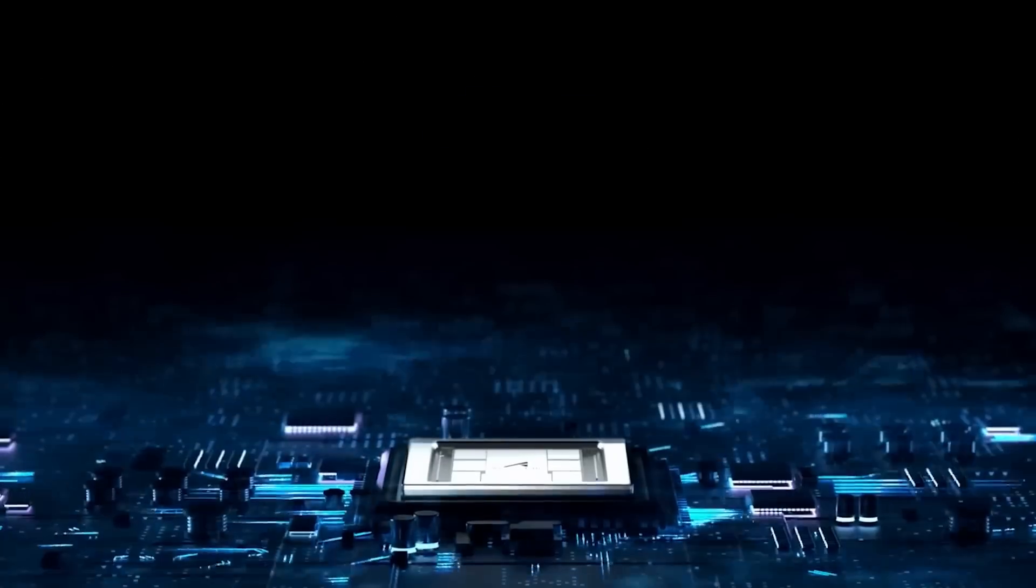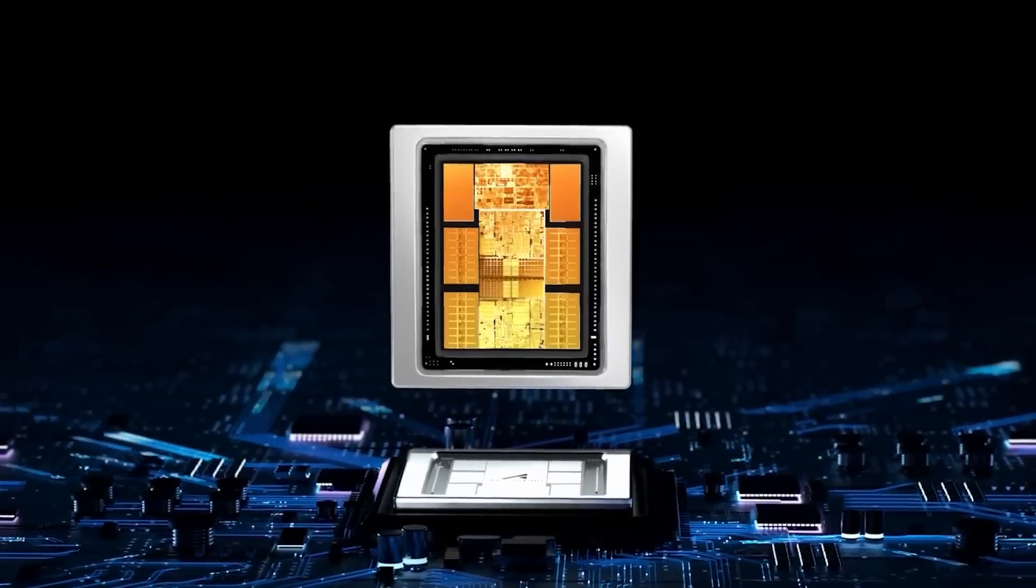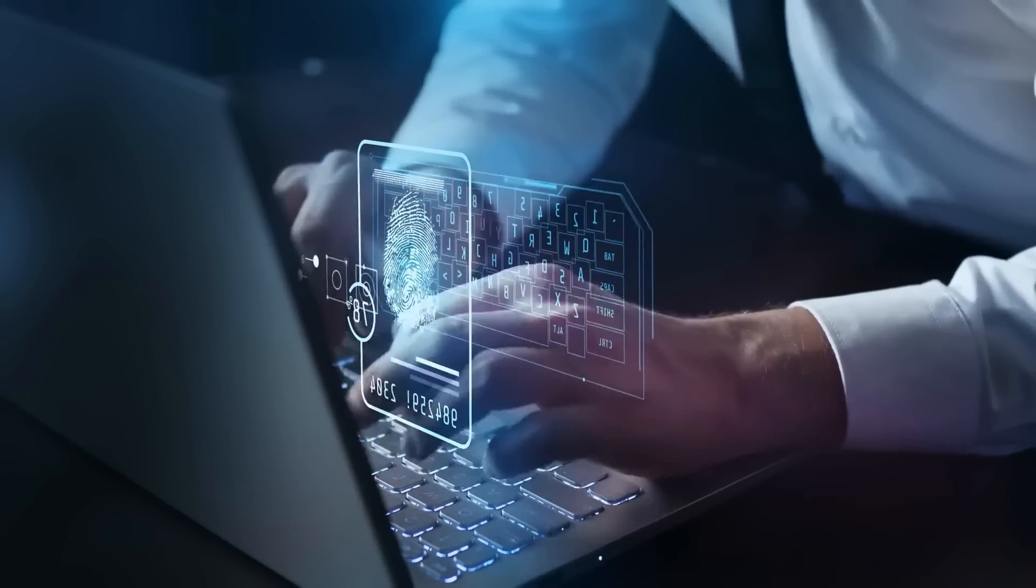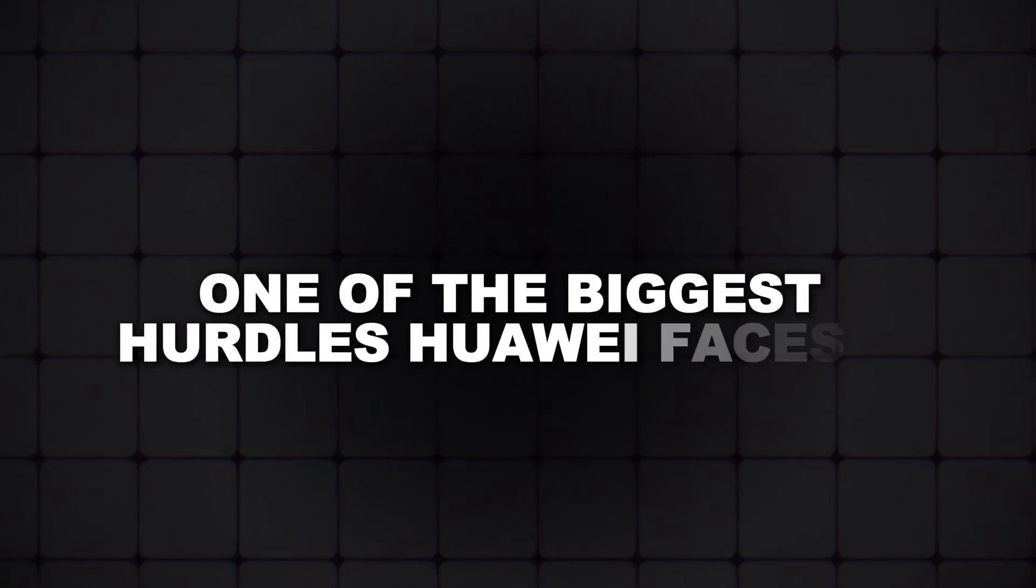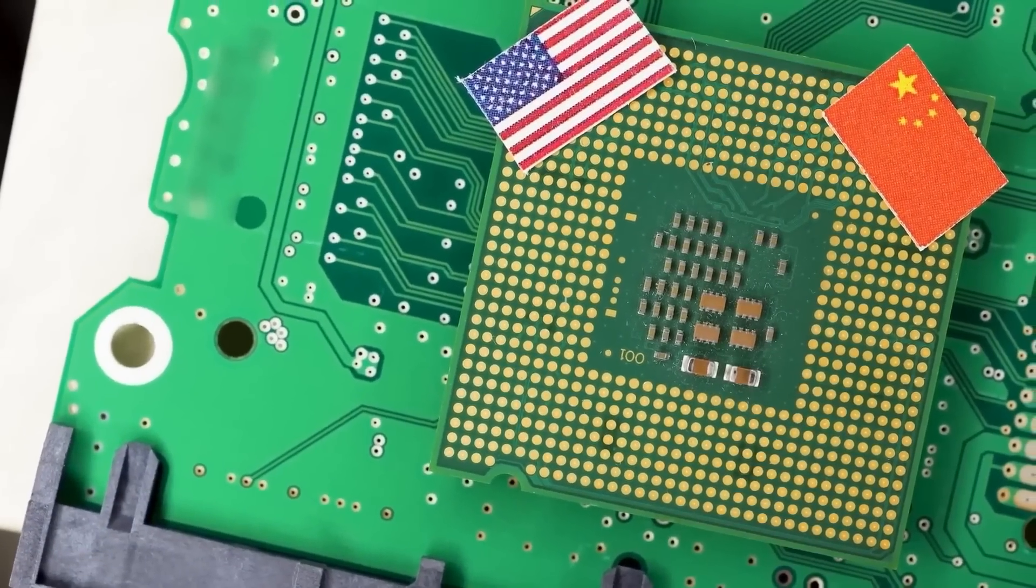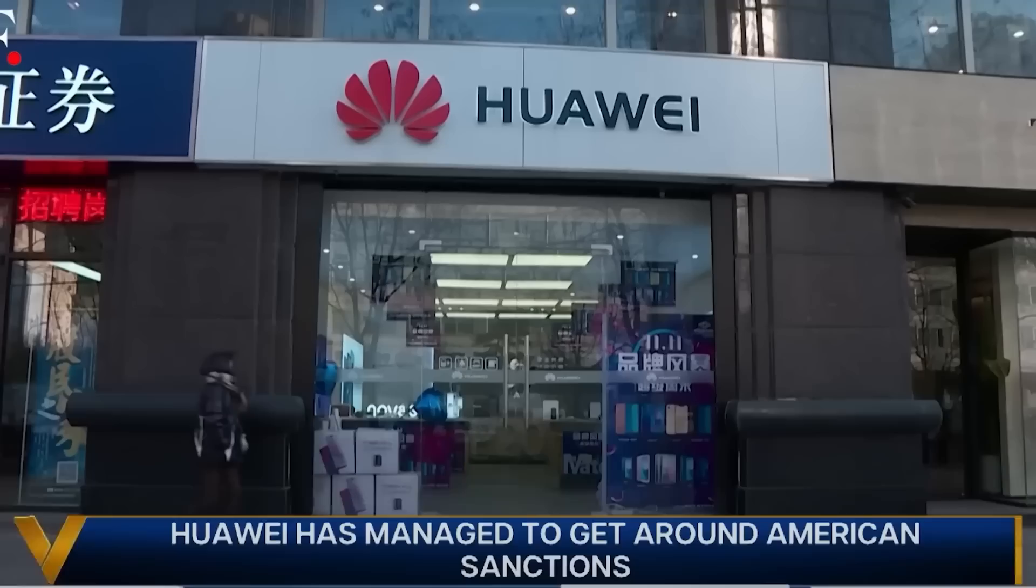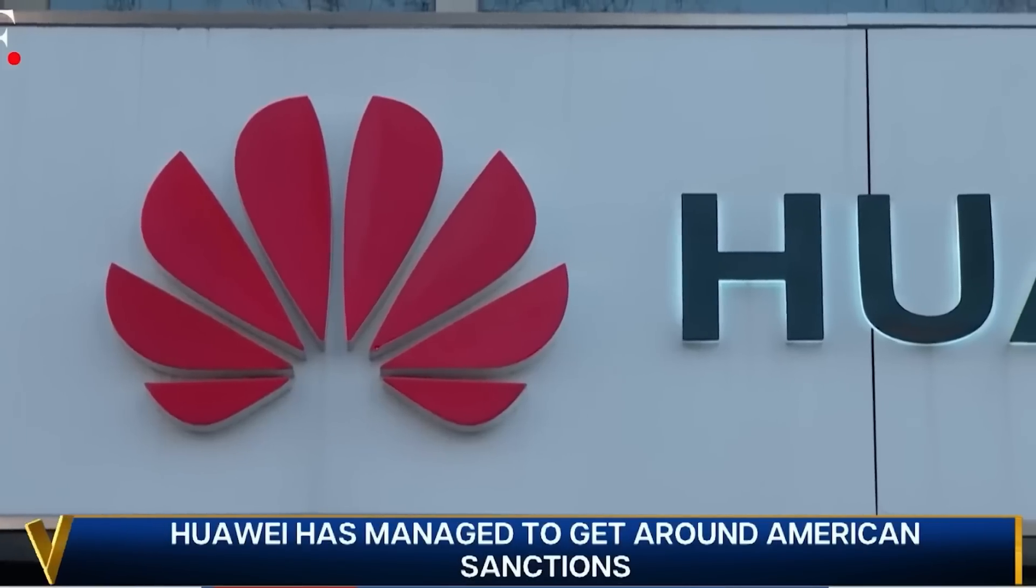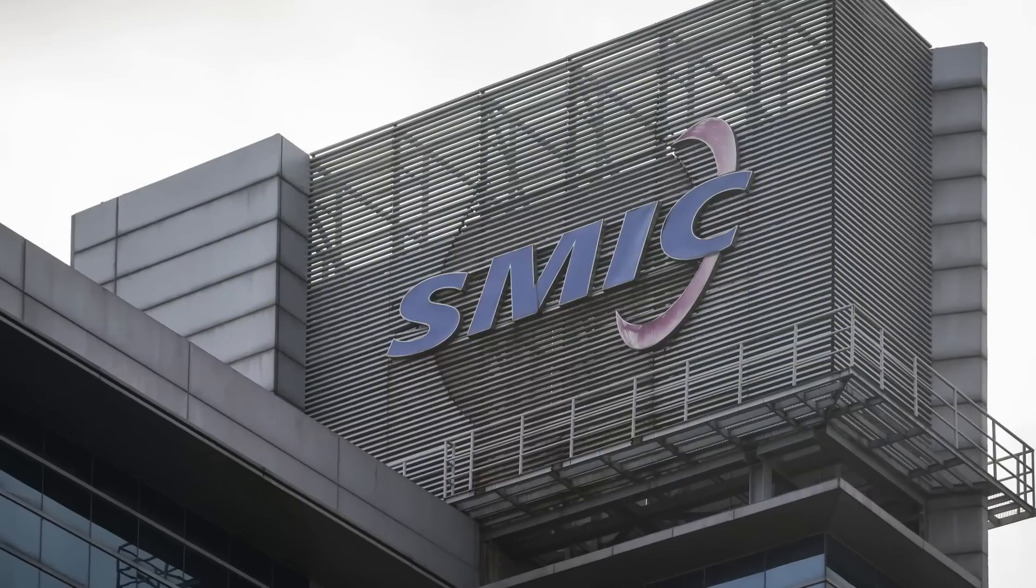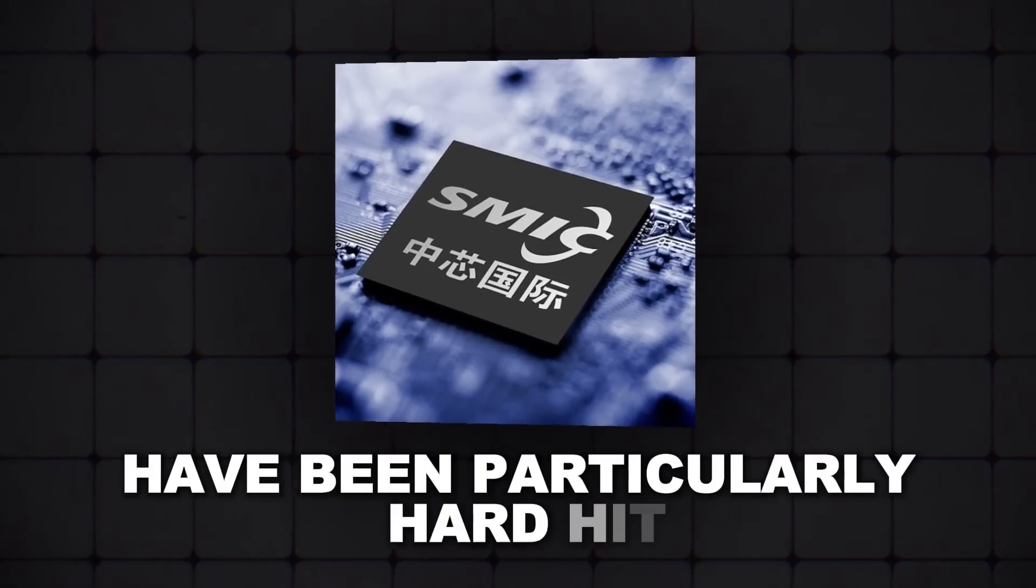But Huawei's journey with the Ascend 910C isn't just about competing with NVIDIA. It's about navigating a minefield of challenges, both technical and geopolitical. One of the biggest hurdles Huawei faces is production. The ongoing US sanctions have severely restricted their access to advanced manufacturing tools, which has caused significant delays in getting products to market. Some of these products, allegedly produced by SMIC, China's leading chip manufacturer, have been particularly hard hit.